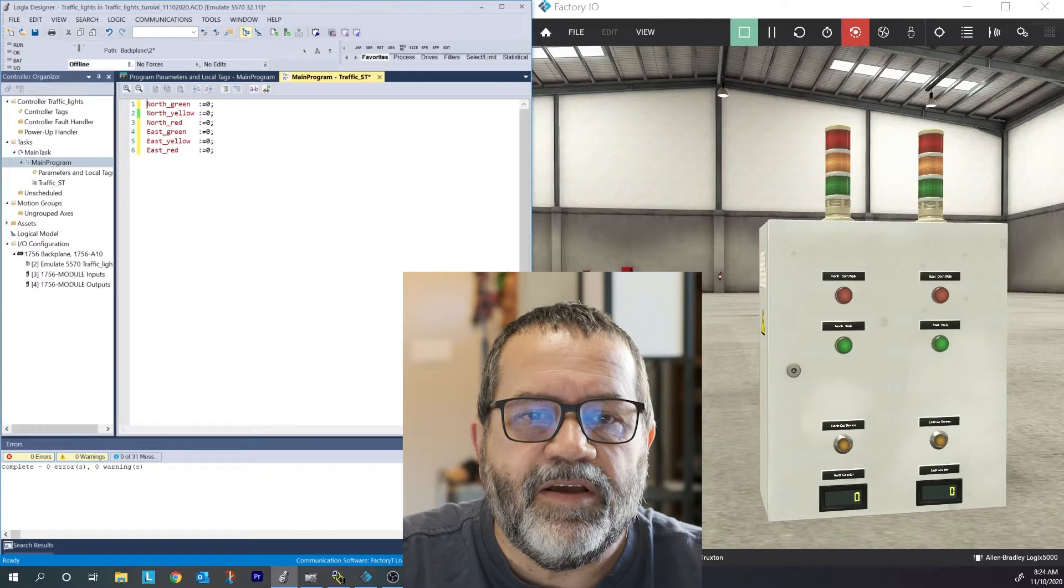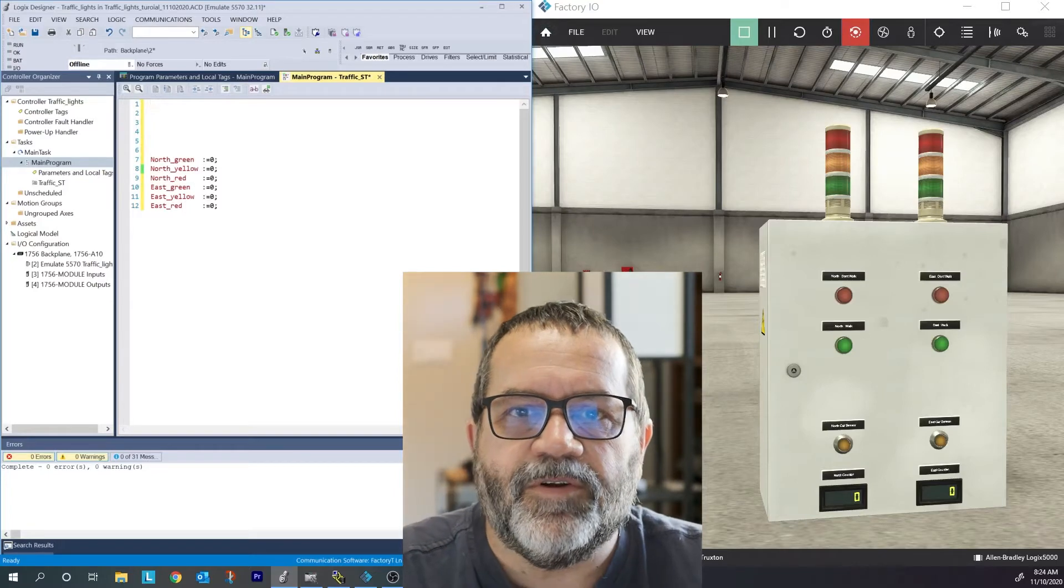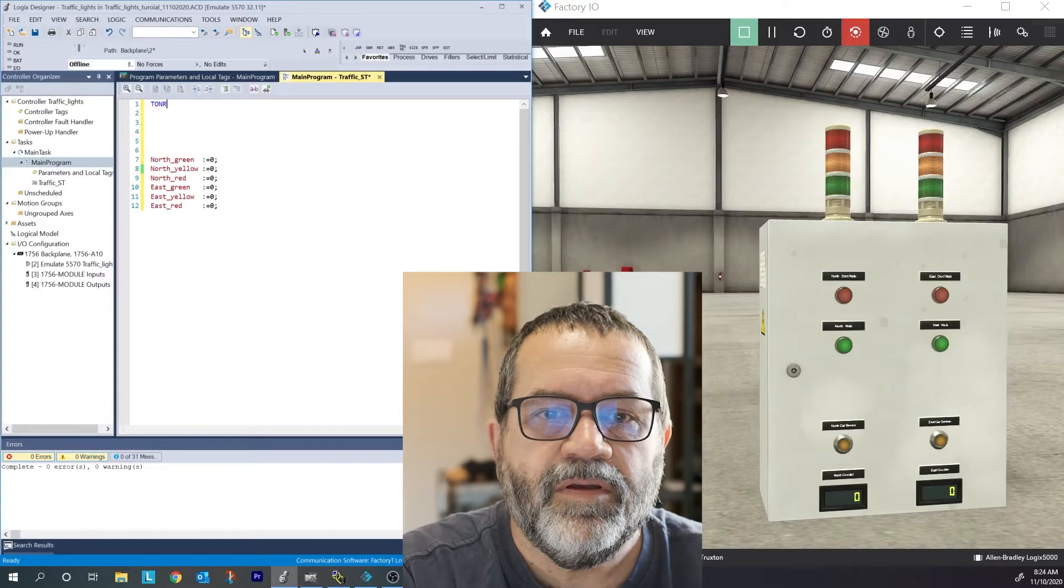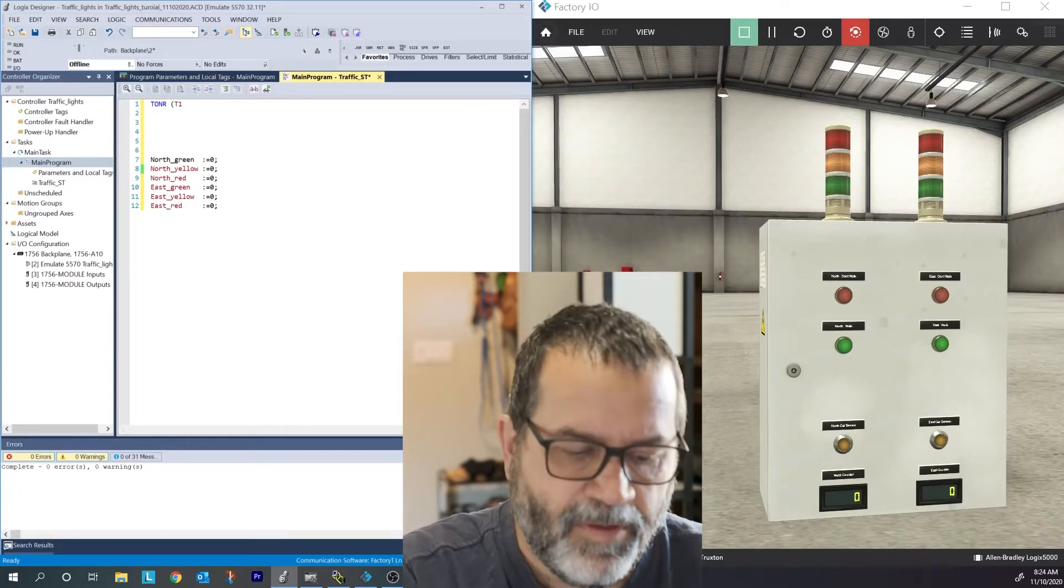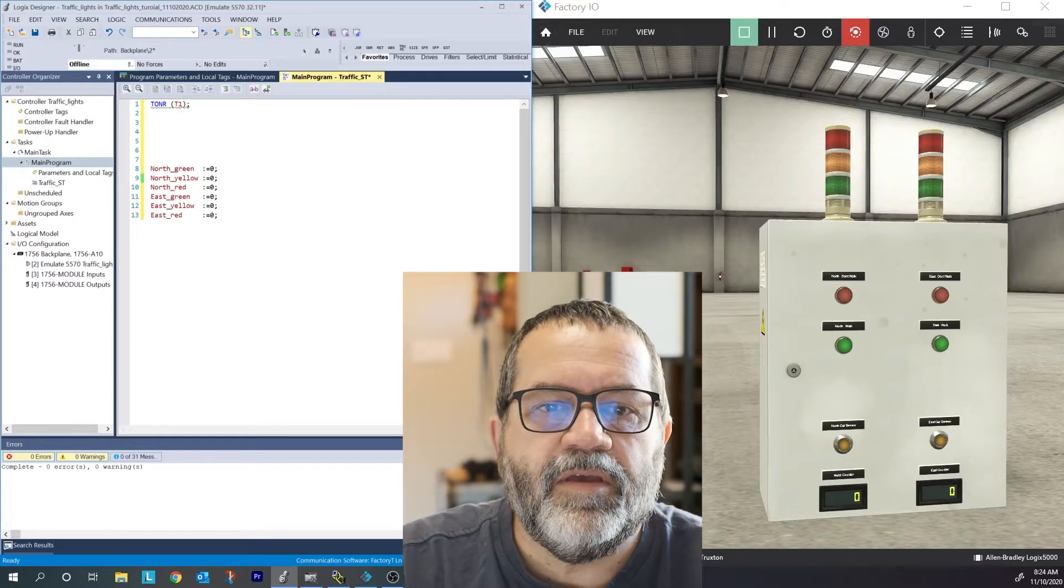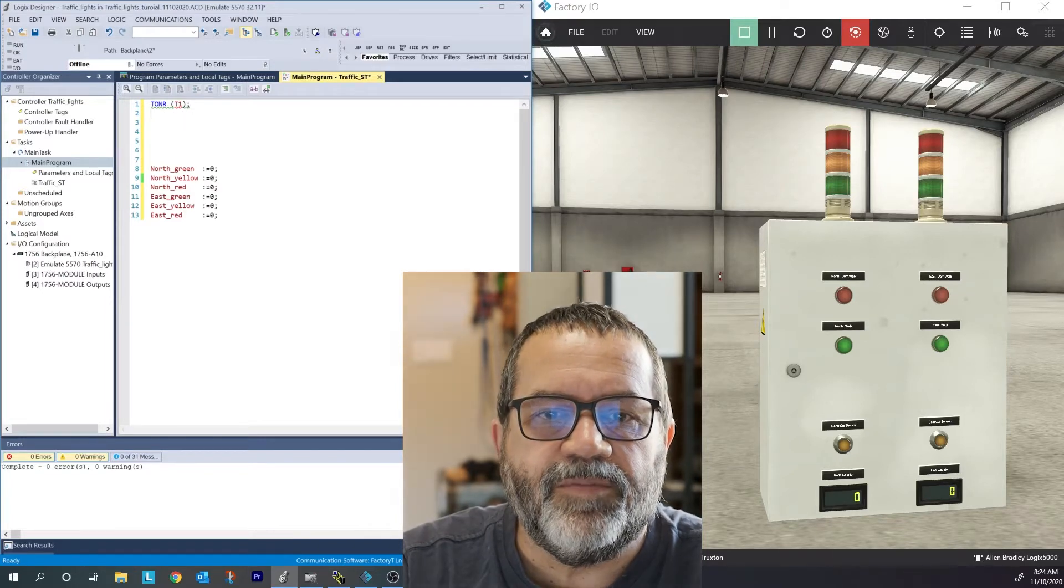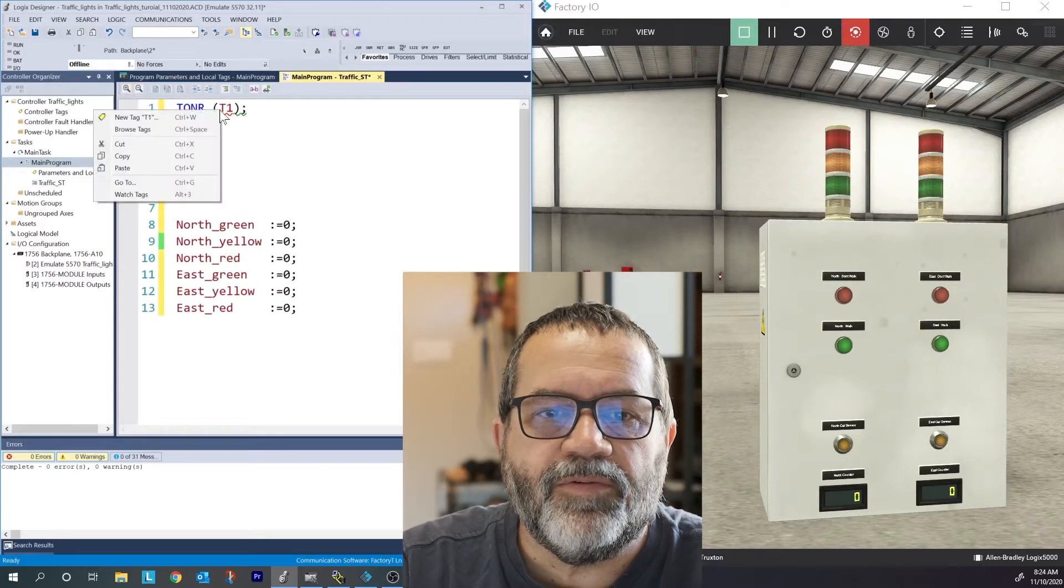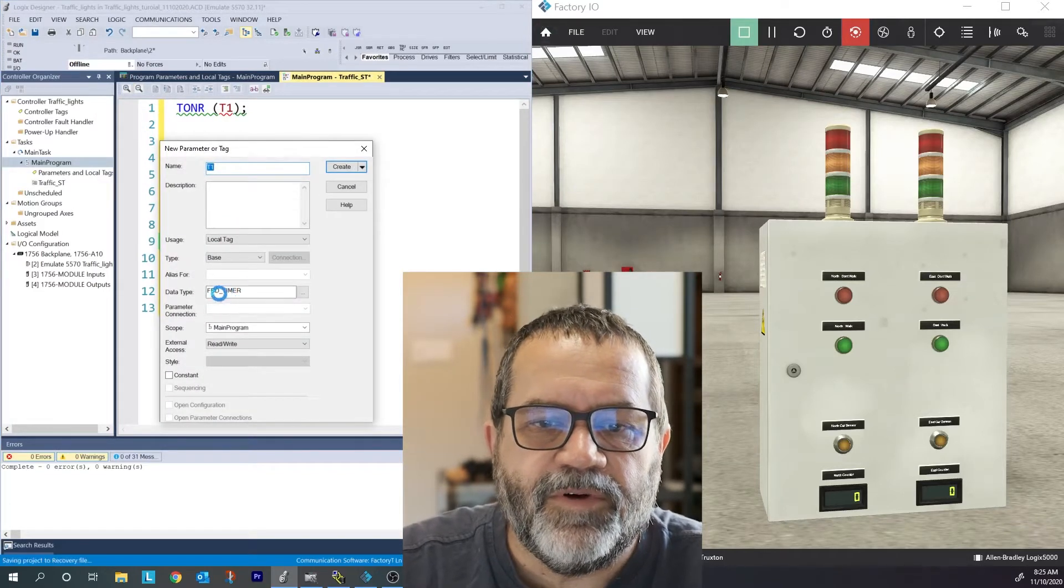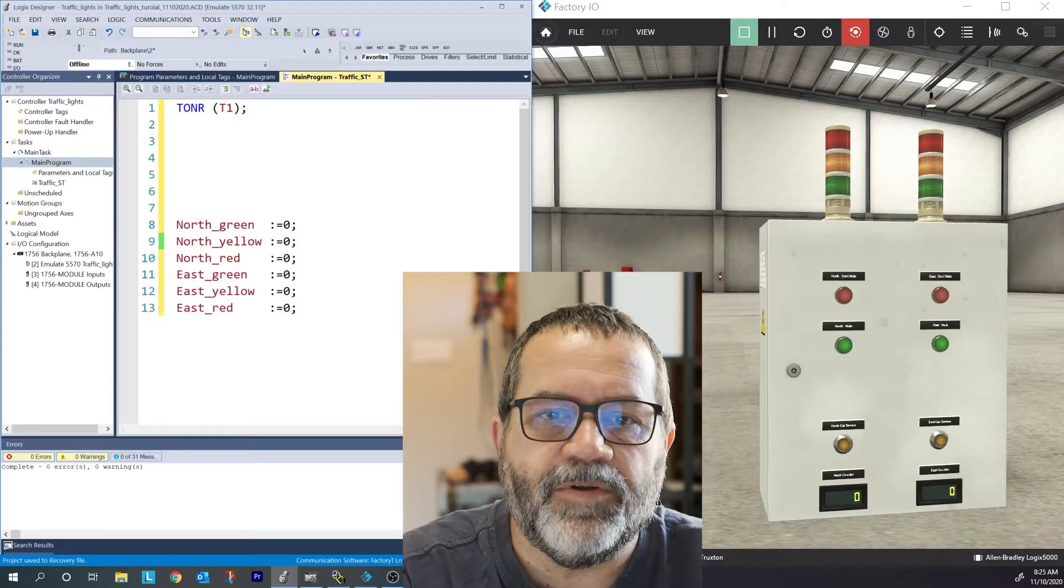Before I get to that, I need a timer. So let me space this down a bit. And I'm only going to use one timer in this. So I'll start with TONR and I'm going to call that, I'll just call it T1. And now when I do that, I've got some errors already. I have the little red squiggly under my T1. I'll right click on that and it says, do you want to make a new tag? Sure. And it knows I want an FBD timer. So I'll create that. There's my T1 timer.